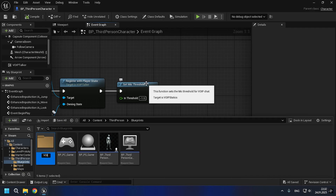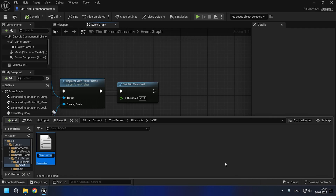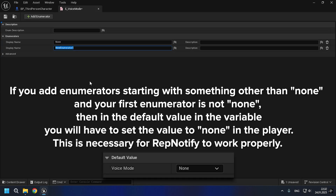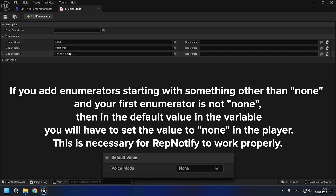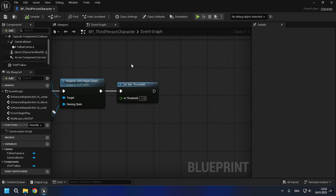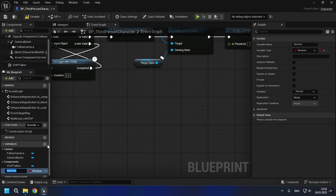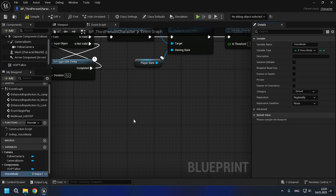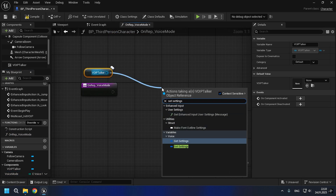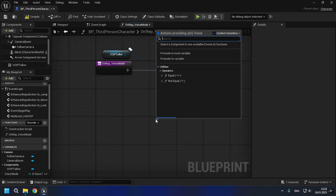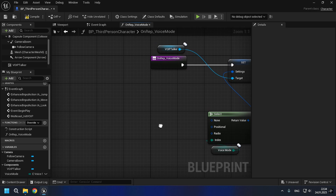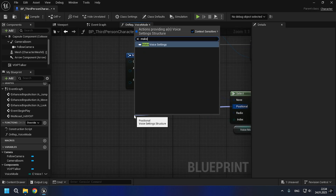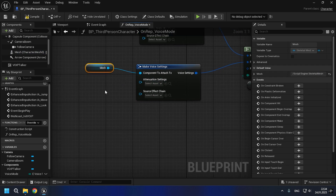Since we are using a combined implementation method that includes more than just positional voice chat, we will need to create an enumeration and then rep notify a variable with the voice mode. In rep notify, we will specify the settings for each mode, and during initialization, we will also specify them. Let's not forget to add attenuation for positional mode.